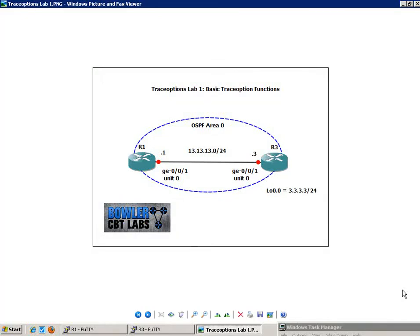Hello, my name is Steve Bowler, and in this video we're going to be taking a look at trace options. Specifically, within trace options, we're going to be taking a look at basic trace option functions.